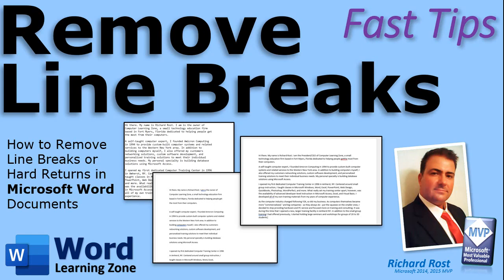Welcome to another Fast Tips video brought to you by WordLearningZone.com. I am your instructor, Richard Rost.